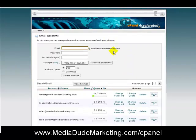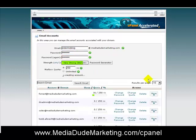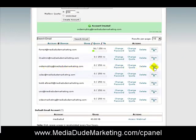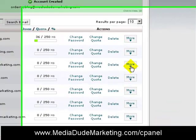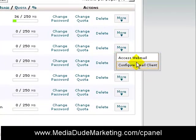It'll bring me to a page where I can add email accounts — you can see I've got several in here already. Today we're going to create a new email address: ordermyblog@mediadudemarketing.com. We'll give it a password and hit Create Account. Once it's created, go down to that account and all the way to the right there's a little More tab.